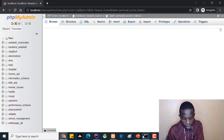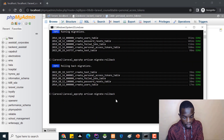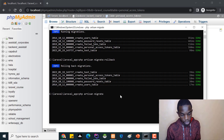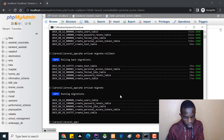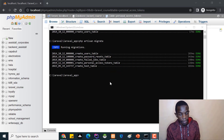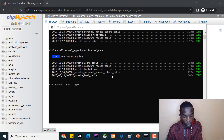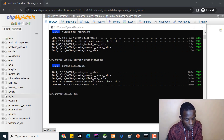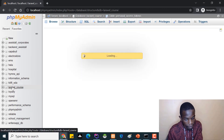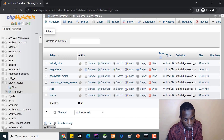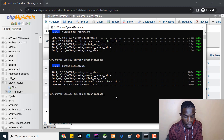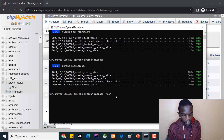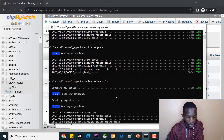I'll run php artisan migrate again to restore our tables. Now we have our tables back in the database. There's also the migrate:fresh command, which does nearly the same thing as migrate:refresh - it drops all tables and recreates them. Running it shows it dropping all tables and then running the migrations again to recreate everything.